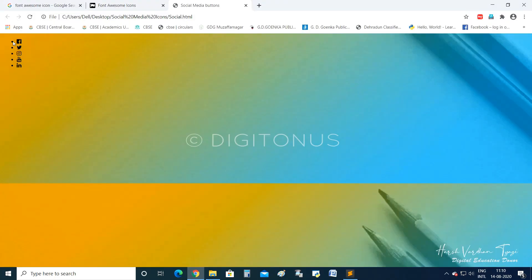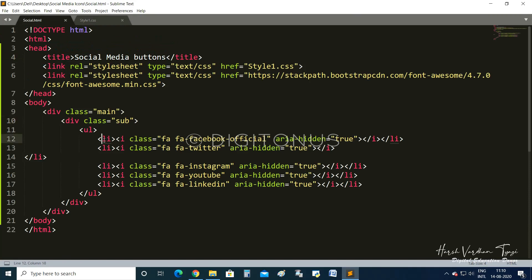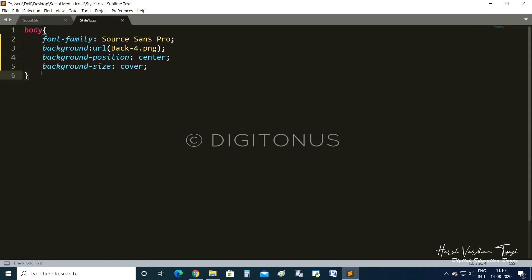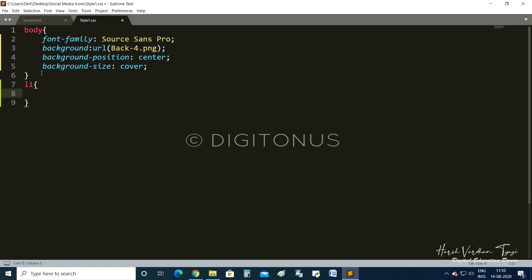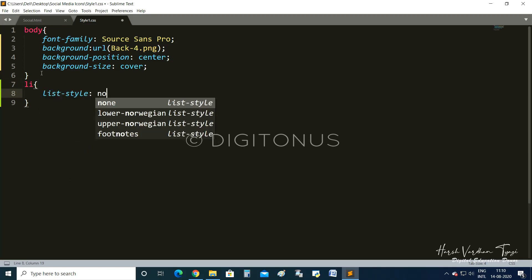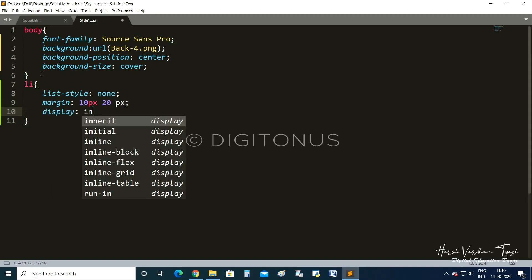Next, we need to decorate the icons. Since every icon is inside the li tag, we will write CSS for li. We set list-style to none, margin to 10px 20px, and display to inline-block.